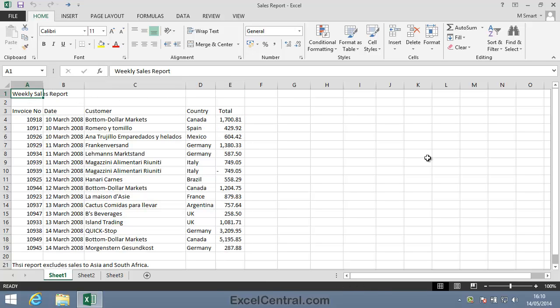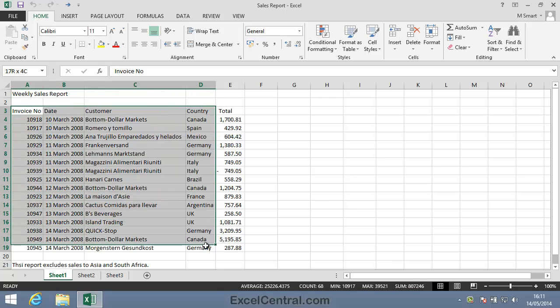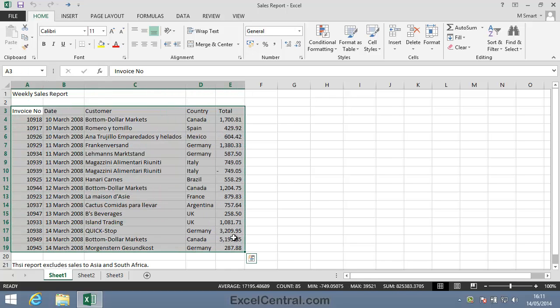For this lesson, you need to open the sample file Sales Report from your Sample Files folder. When data is arranged in a block, as it is in the Sales Report, it's referred to as a range.